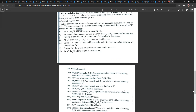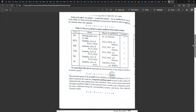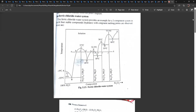Beyond D, the whole system is once more liquid up to E. At point E, Fe2Cl6·7H2O begins to crystallize out in solid form. Further evaporation continues in a similar manner through the subsequent hydrates.